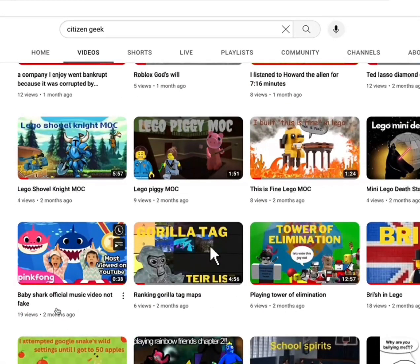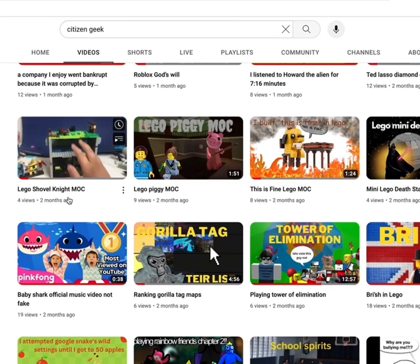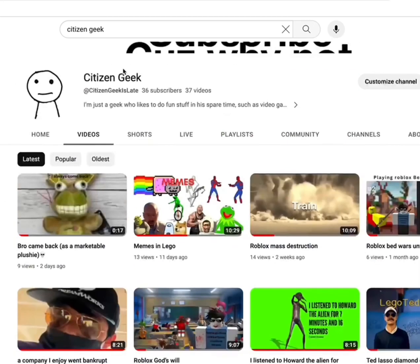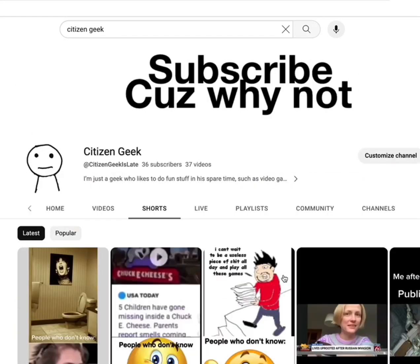The baffling thing is that my videos have almost no views. For my channel, when a video I poured my heart and soul into gets 15 views, that's a cause for celebration.